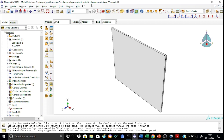Just below the title bar we have the menu bar, and this menu bar contains all the items required to complete operations specific to a module. The menu bar contains various items like File, Model, Viewport, and View.